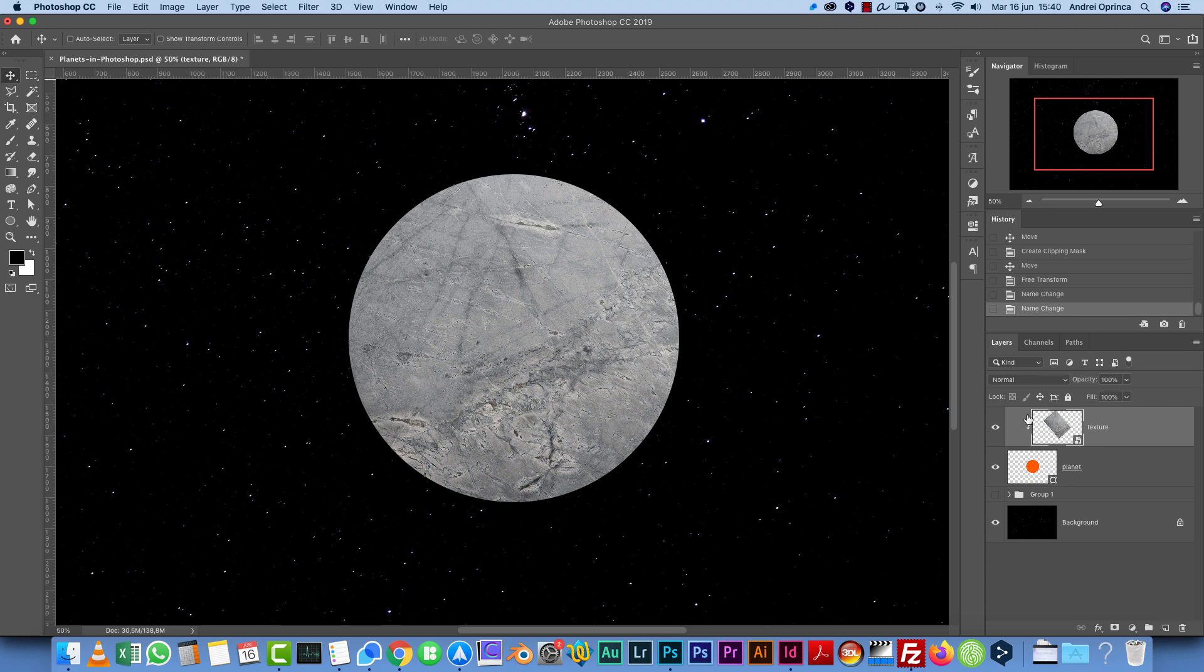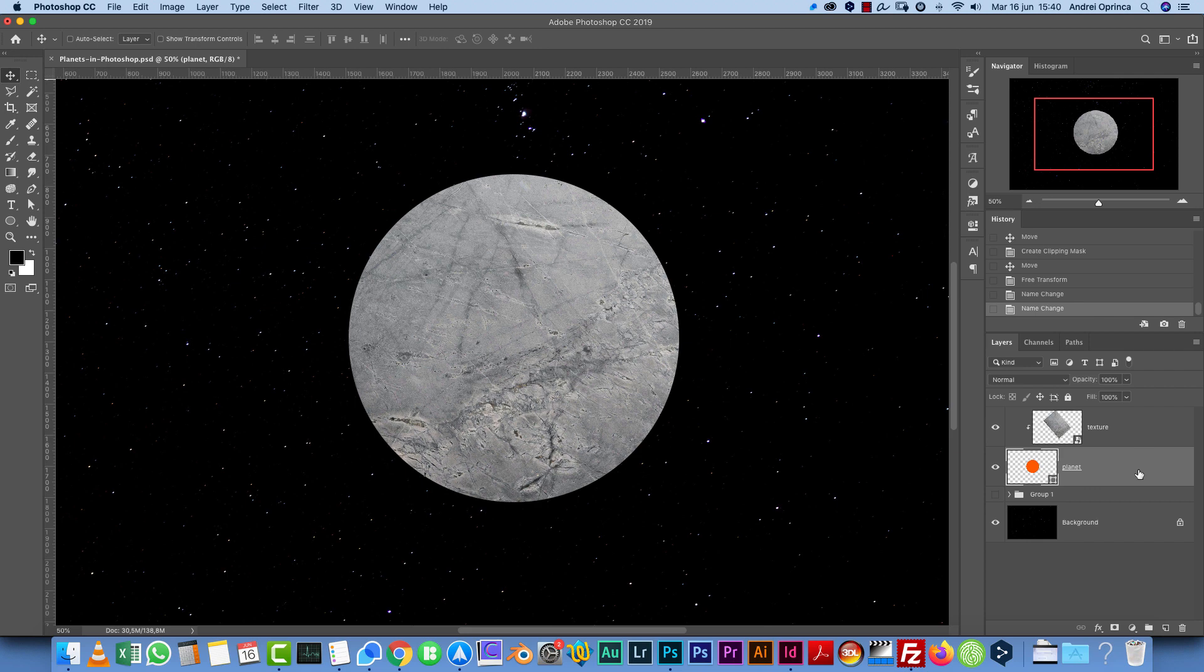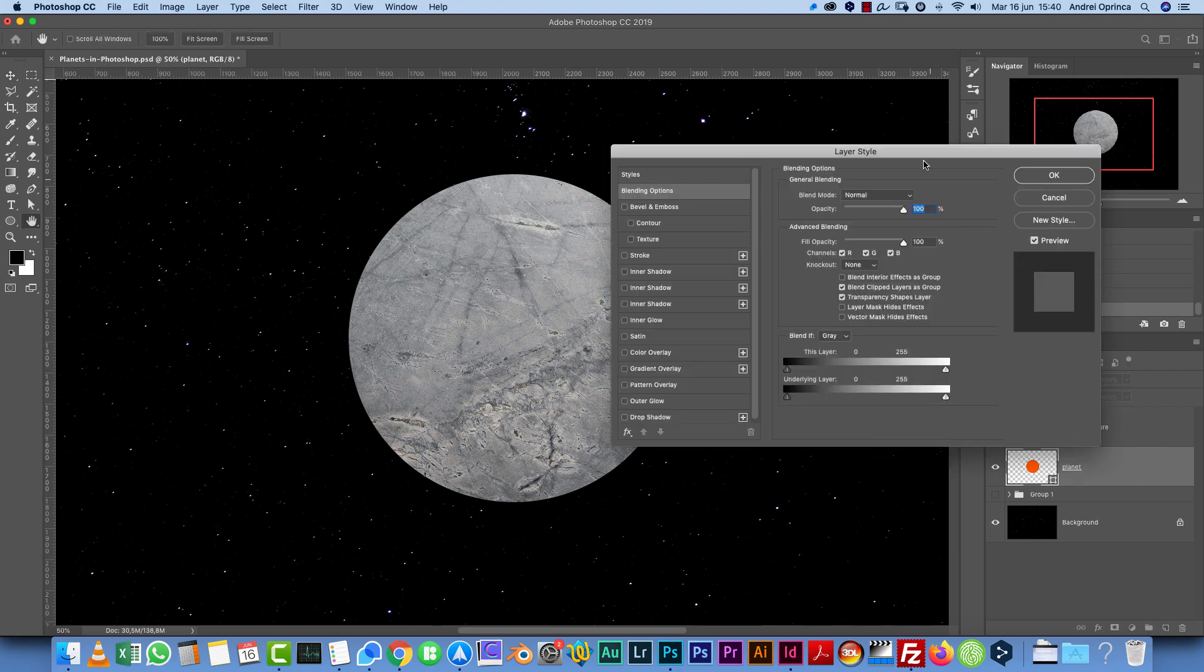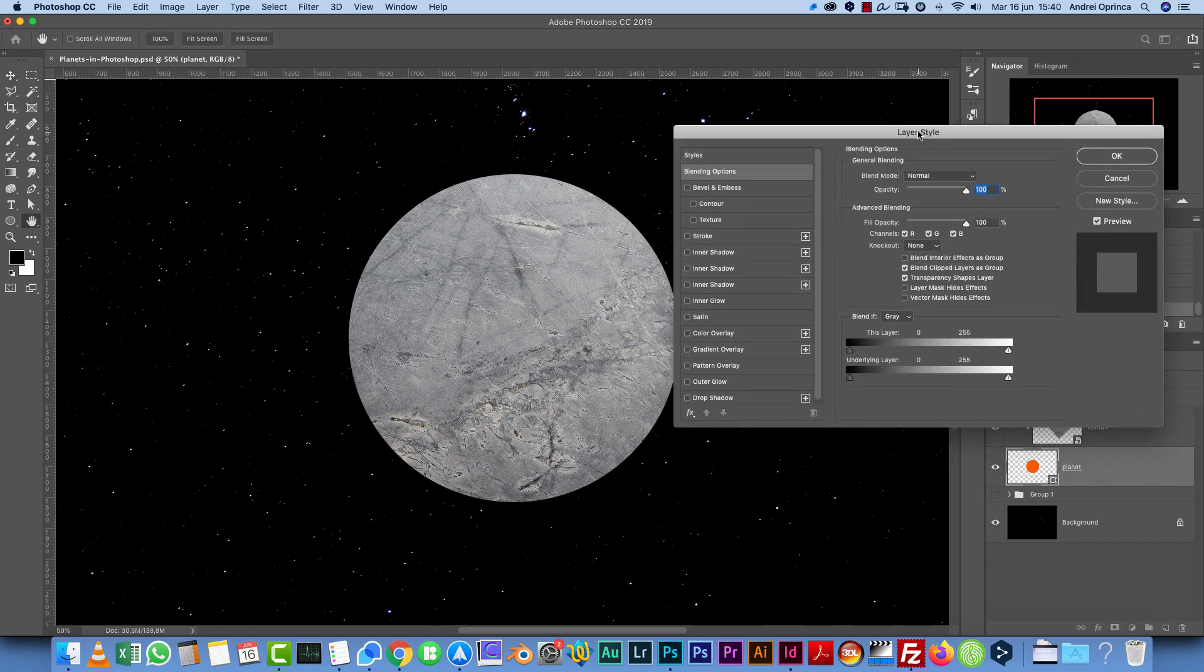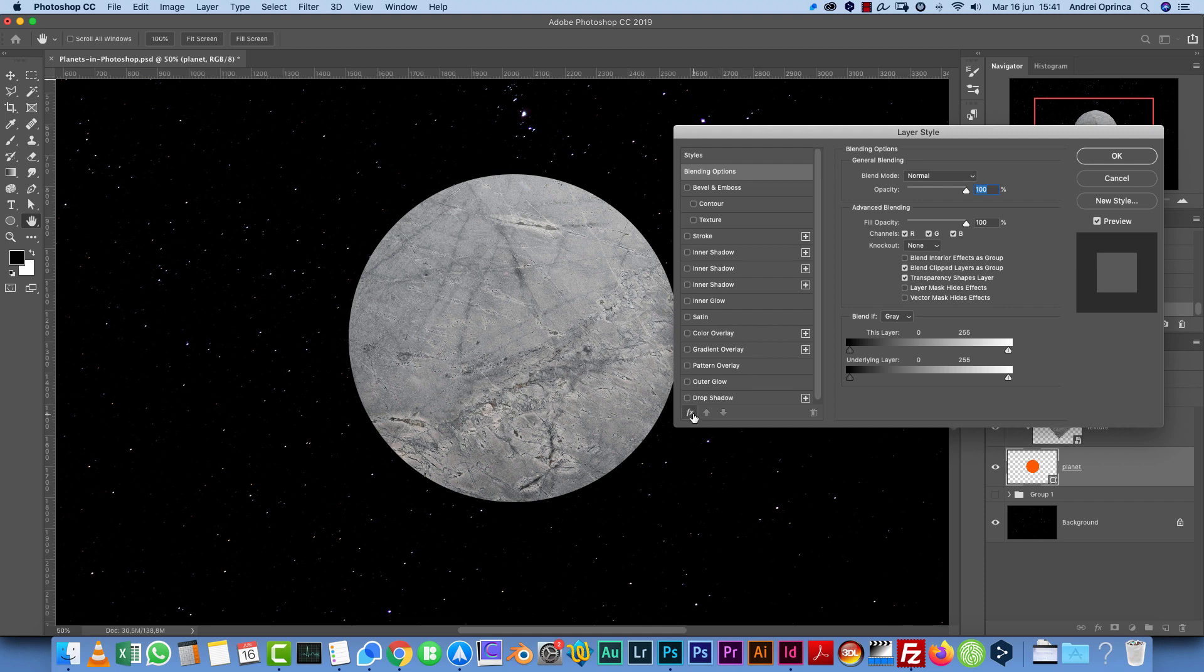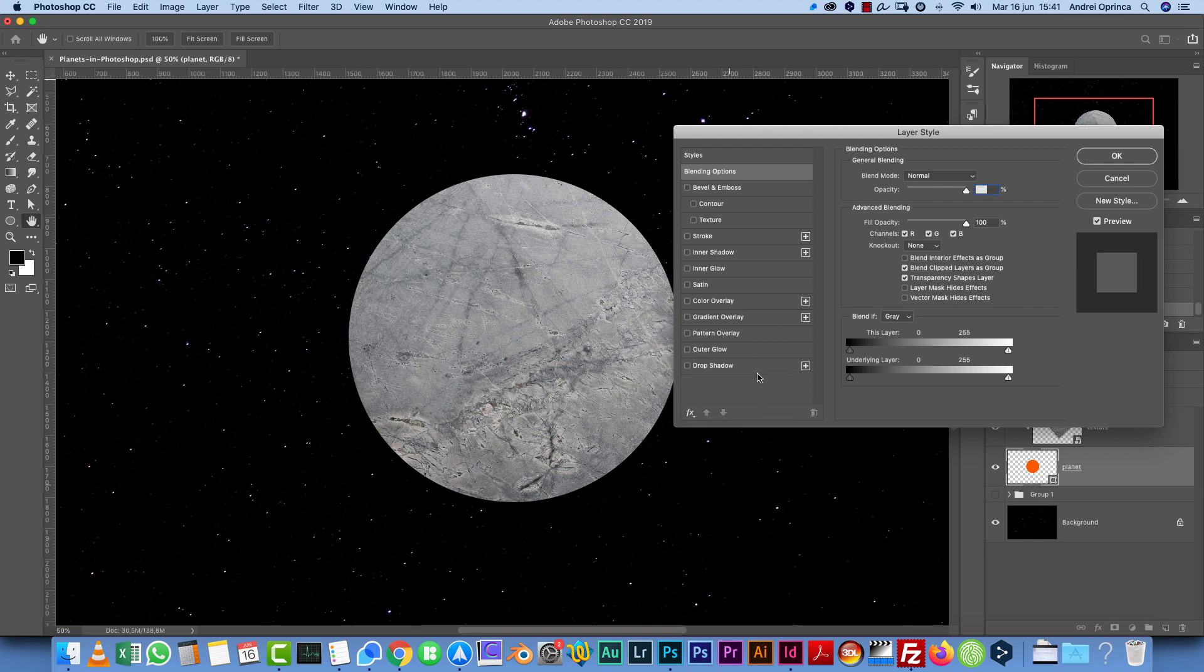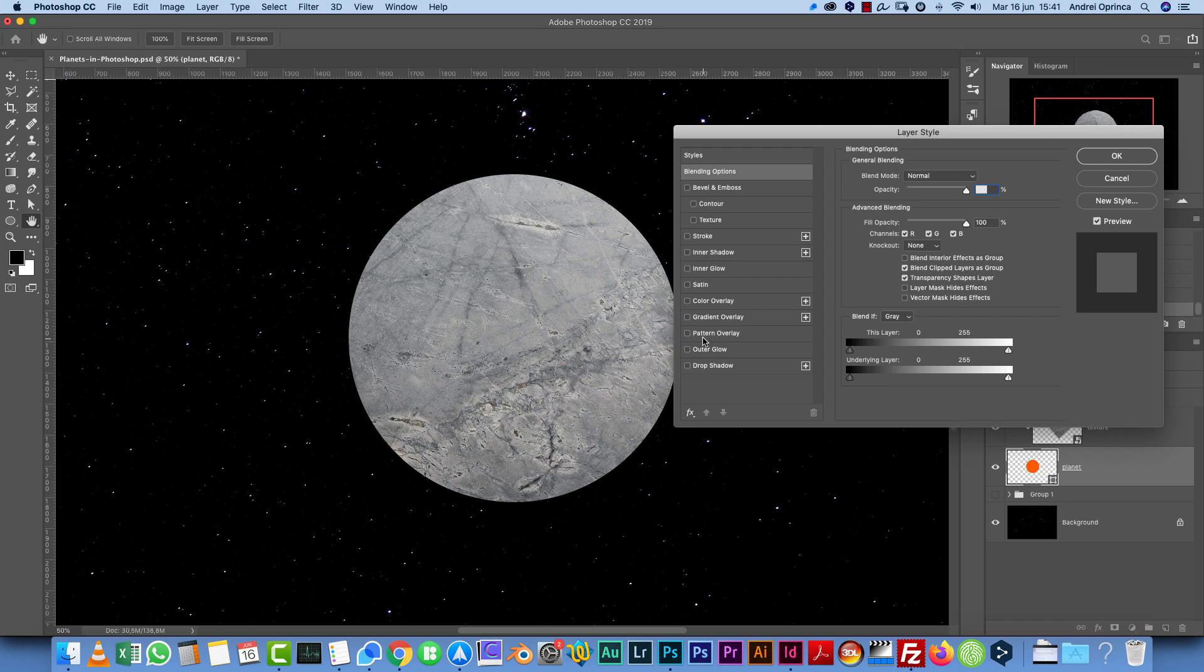The next step that really gives it this look of a planet is to use layer styles. In order to make this look like a 3D planet, we need to use shadows and lights. Let's go into the planet's layer style. Double-click here on the empty space and bring up the layer style panel. From here, I'm going to click on the FX and choose Reset to Default so that I have only the default styles. By the way, I'm using Photoshop CC 2019, but you can do this in pretty much any Photoshop version.